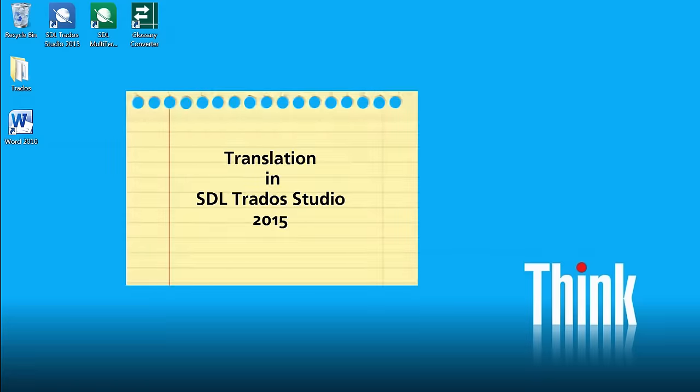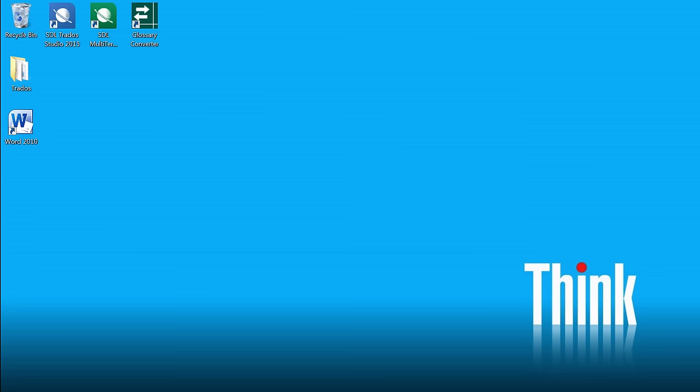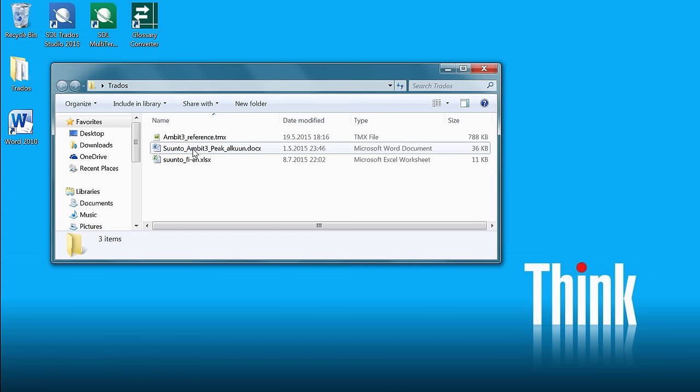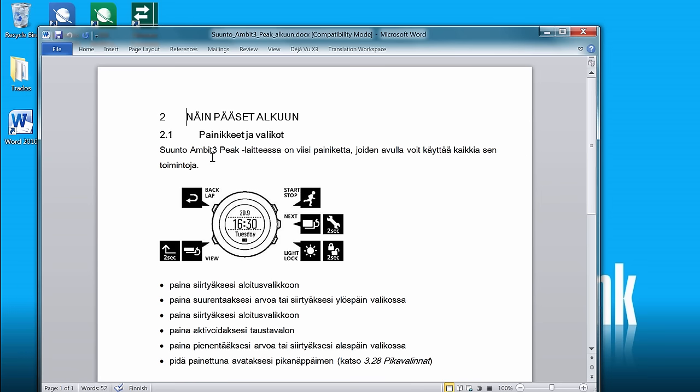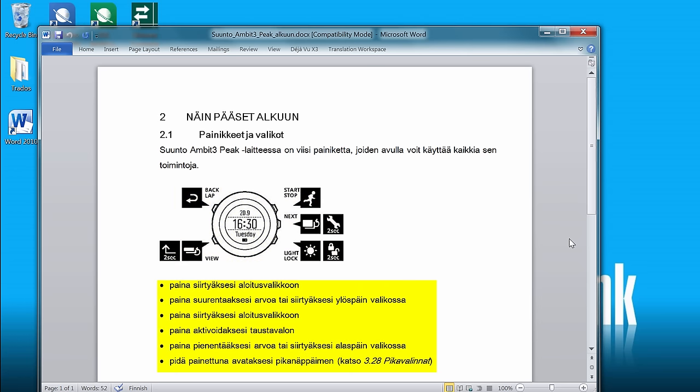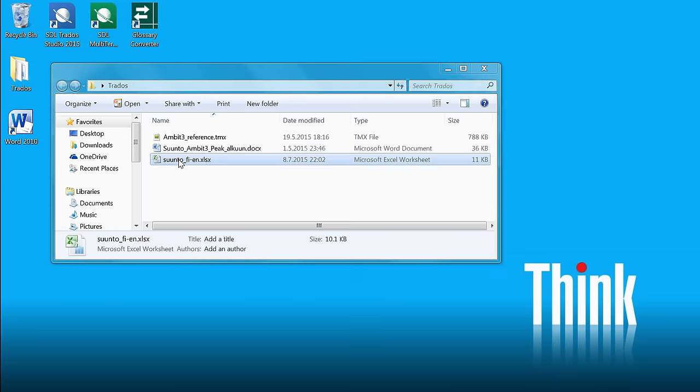In this video, I will show you how to translate a Word document in SDL Trados Studio 2015. But first, let's have a look at the material that we are going to deal with. We have a small Word document that looks like this. It has about 10 segments, a title, a subtitle, a picture, a few bullet points, and some portion of text is in italic.